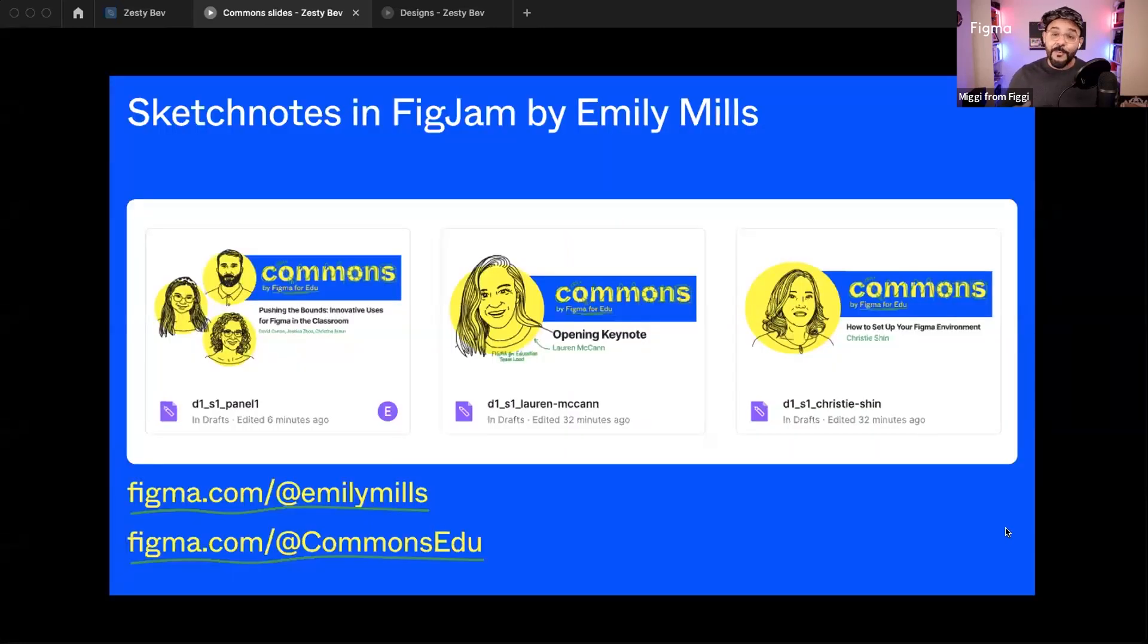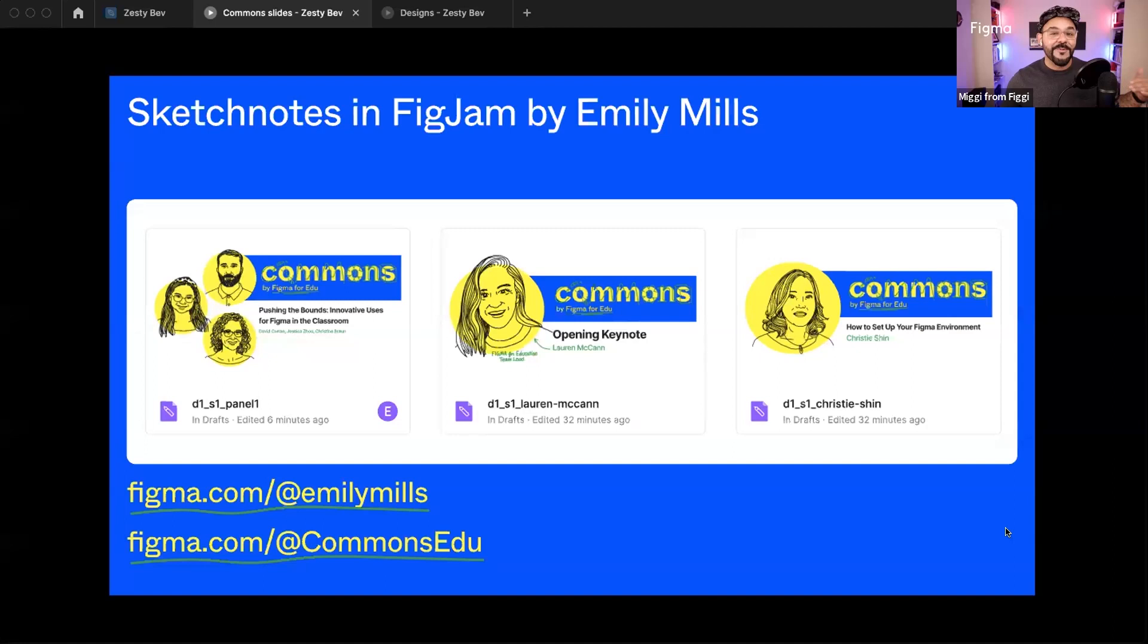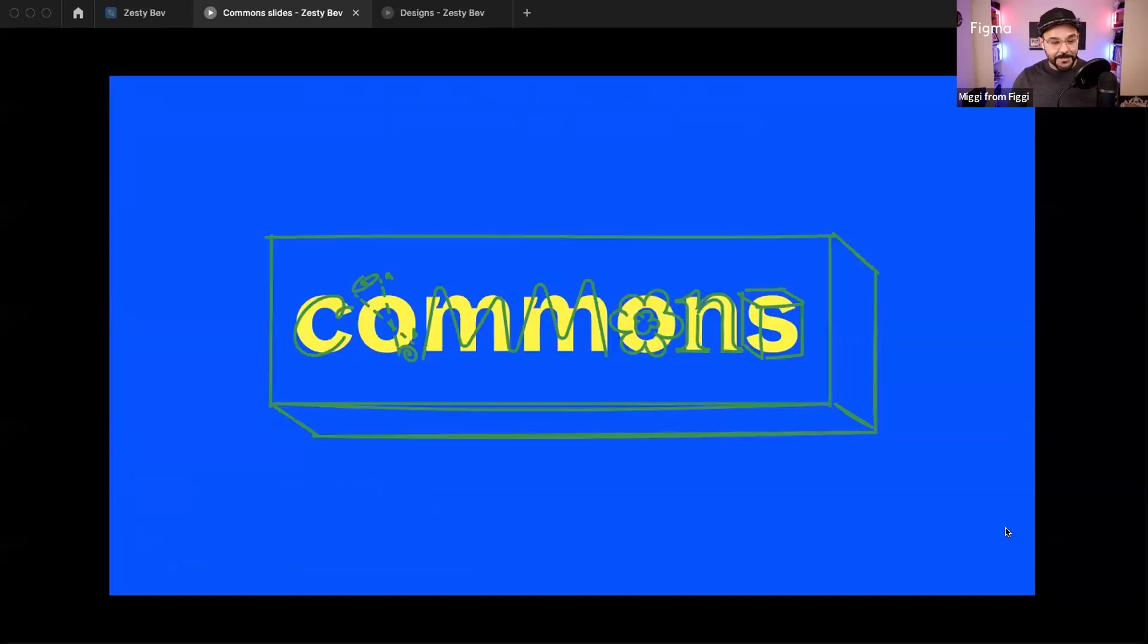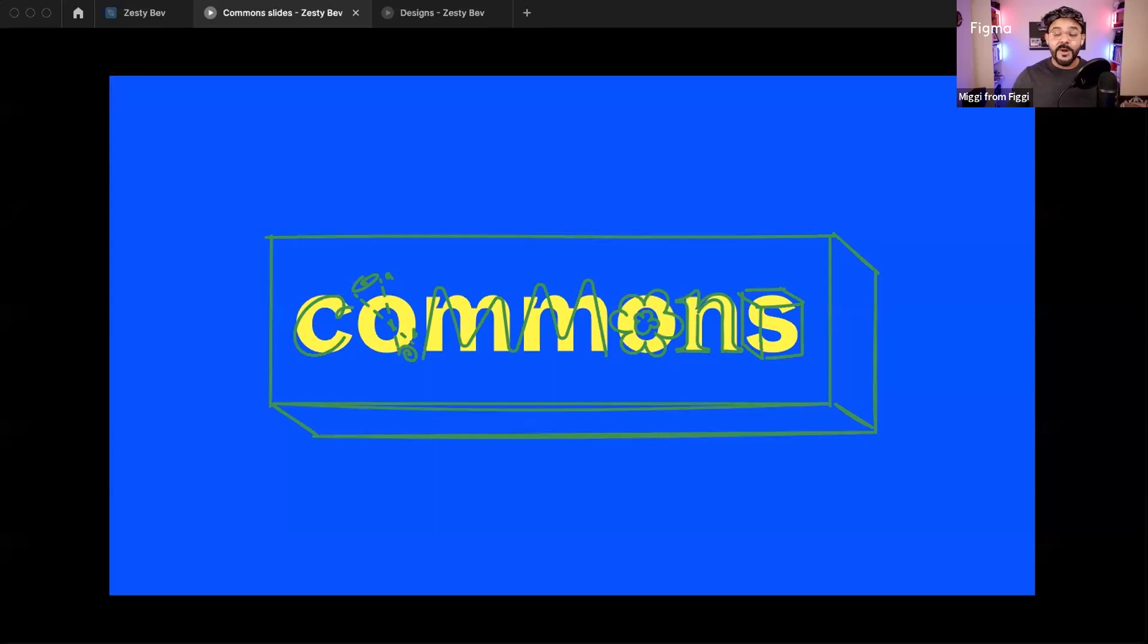Also, one really cool thing I would like to highlight for today's presenters, workshops, panelists, we will be getting sketch notes by the artist Emily Mills, who will be providing wonderful illustrated visual sketch notes in FigJam that we're going to have available on her Figma community profile as well as ours. So Figma.com slash commons edu. So with that, I'm so excited to have you all joining us today. I'm really excited for this lineup of workshops, speakers, panelists. So commons is all about that communal space. And we really wanted to make space for educators. So then that way they can share their ideas for innovating within their own classrooms.